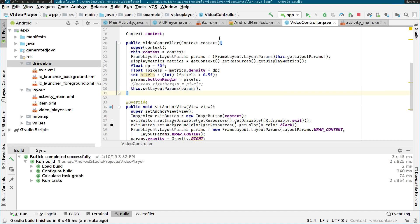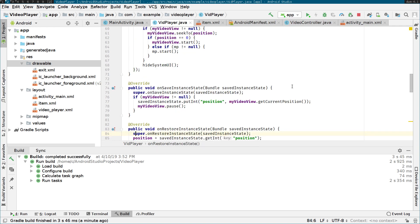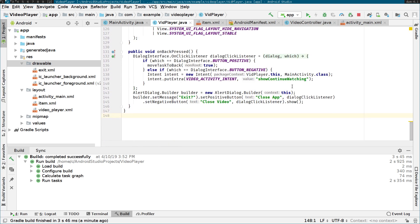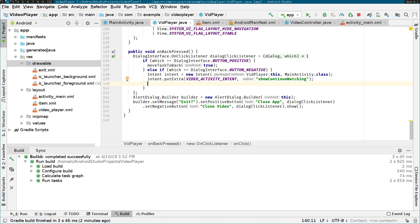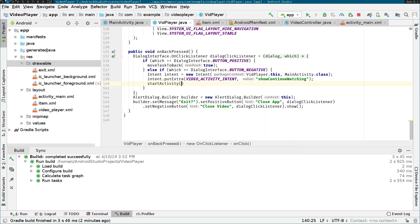To fix the error, we will go to VideoBitPlayer.java. Inside the onBackPressed handler, we want to launch the main activity, but we need to send an intent to that activity. We have to call startActivity and pass the intent — this call was missing. So now we run the app again to check if the back button works.